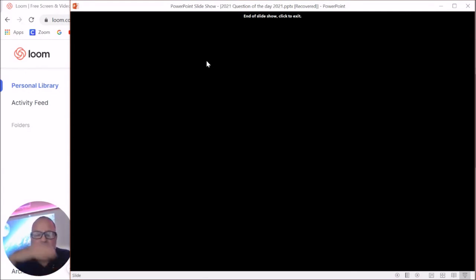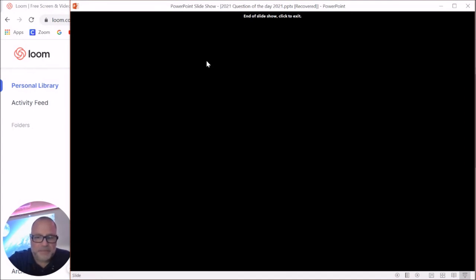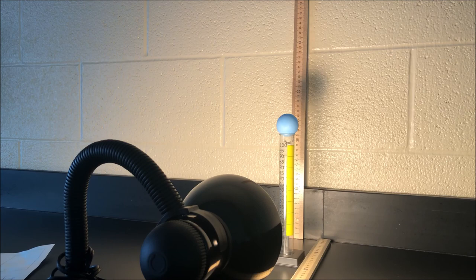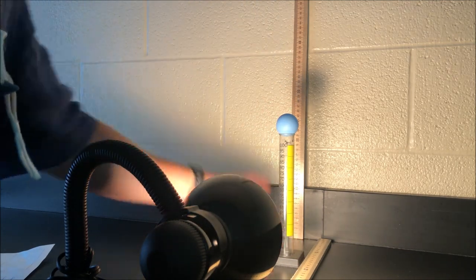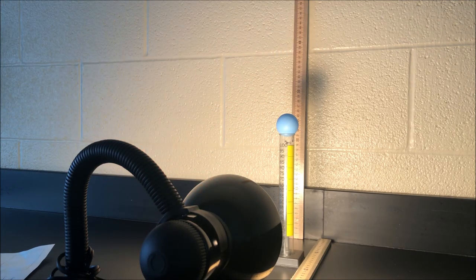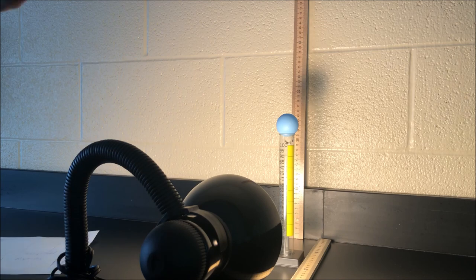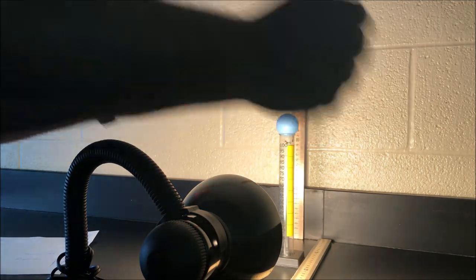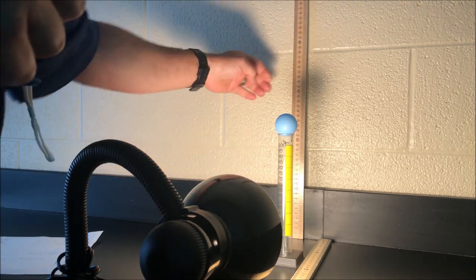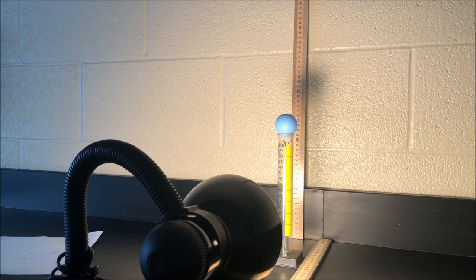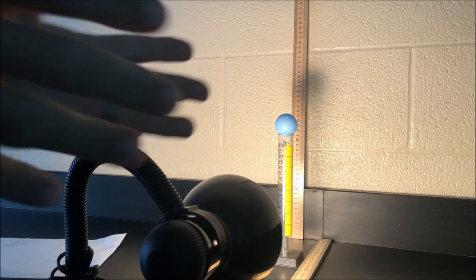Stick around for one last short video about variables, where I'm doing a mini experiment we normally do in class to show independent versus dependent variables. In this setup there's a light, two half-meter sticks, a graduated cylinder, and a ball. The independent variable — also called the manipulated variable — will be the distance of the graduated cylinder from the back ruler. The dependent variable — also called the responding variable — is what changes as a result of that manipulation.